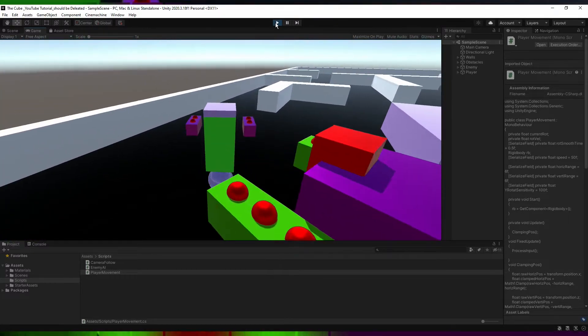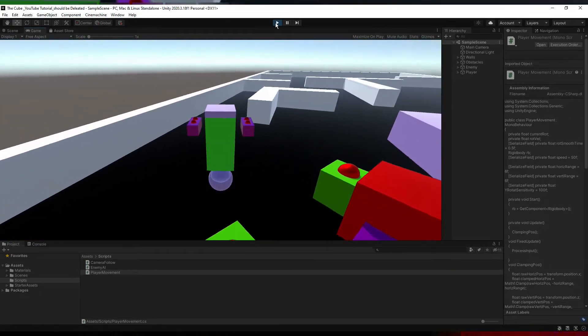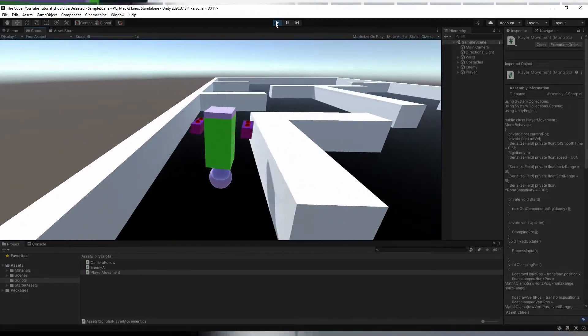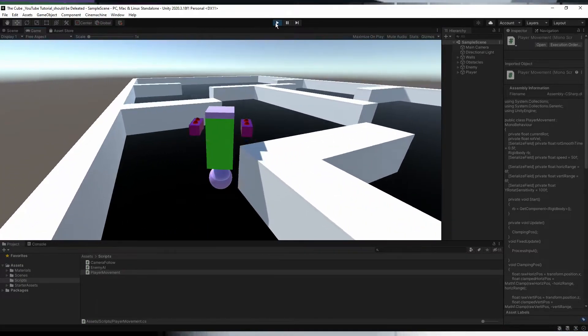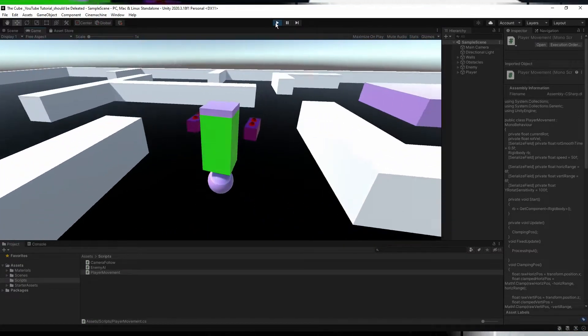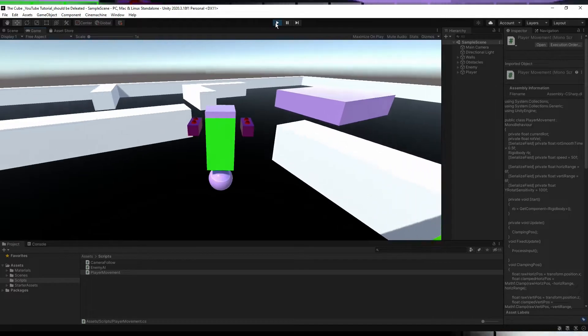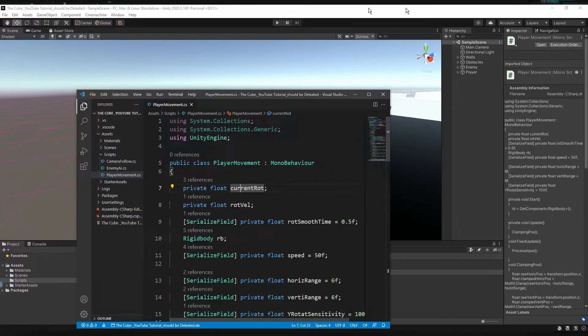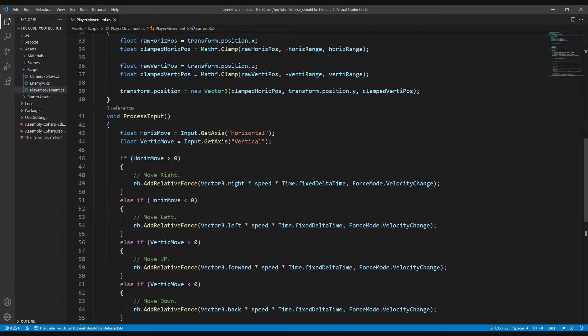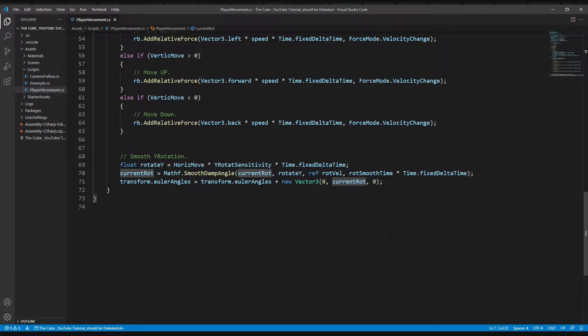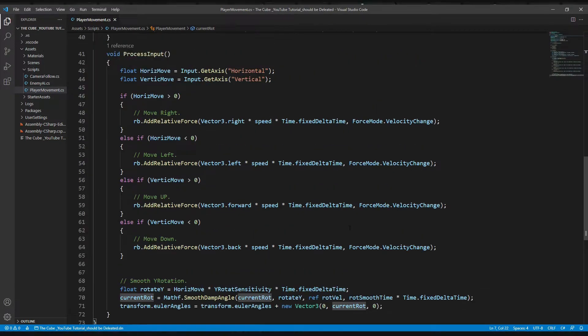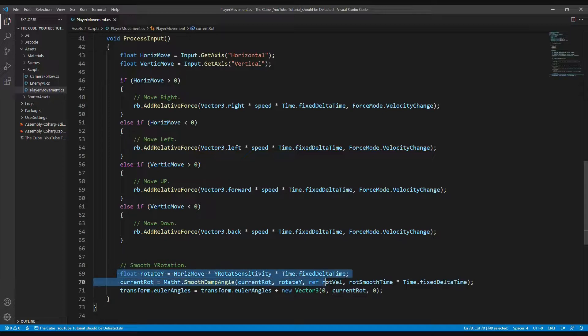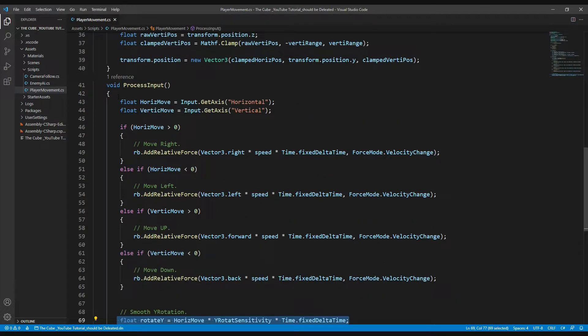But look what happened here. If I try to run away from our enemy, you notice that it's very hard to control our player and also it's hard to keep focus on enemy, right? So let's fix that issue. Jump in the player movement script and here all the way down in the process input function where we are calculating y rotation.